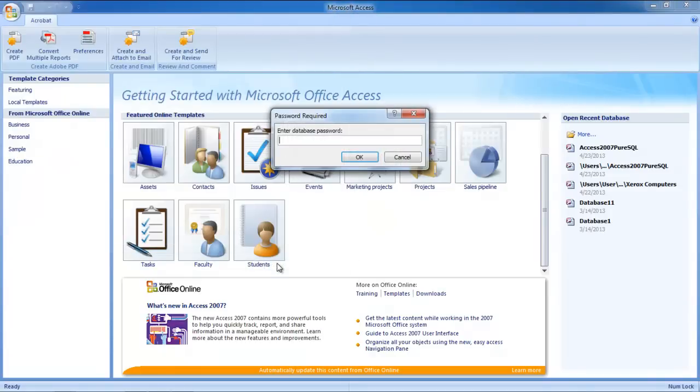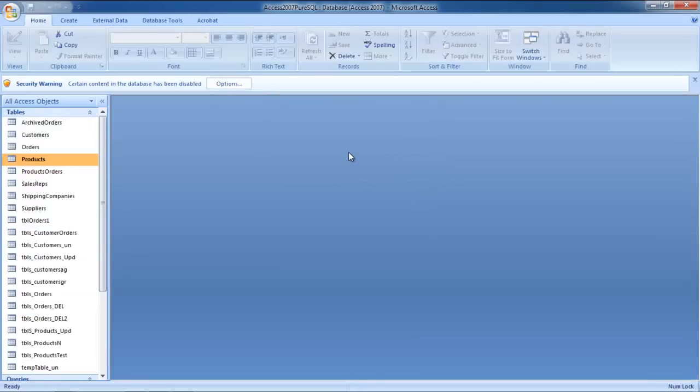As a result, we will be prompted to enter the database password. Once you have entered the password, click on the OK button.